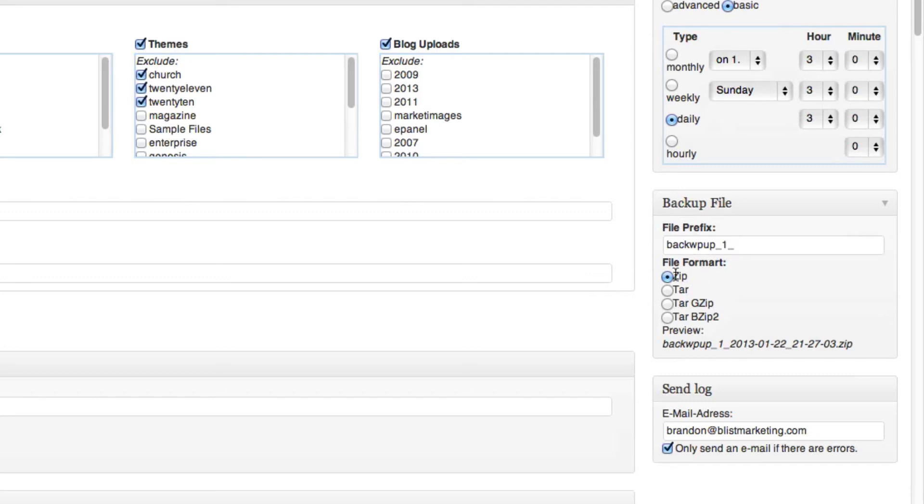You can then choose if you want to do a compression by zip or a compression by tar or one of these other options. I usually recommend doing zip unless while you're doing the backup, it fails. Sometimes on GoDaddy, zip isn't enabled on your hosting account. So you might have to do tar instead.